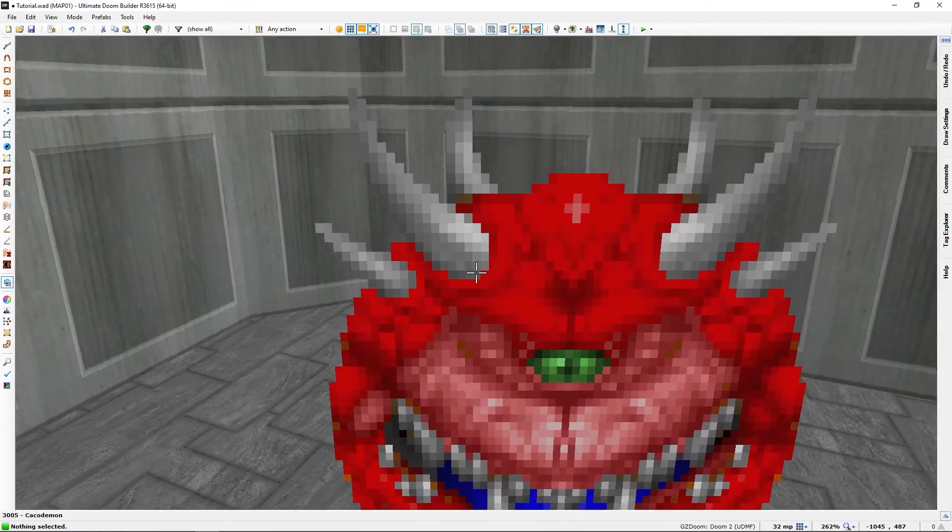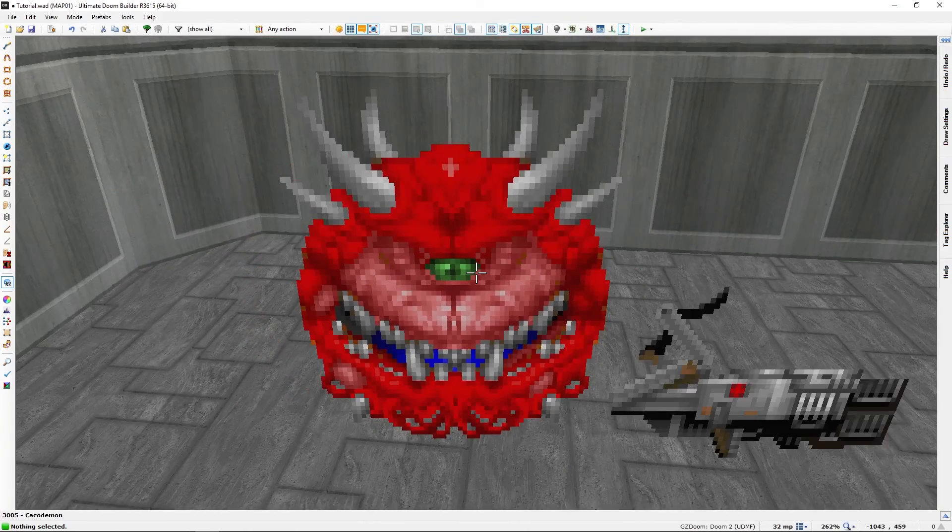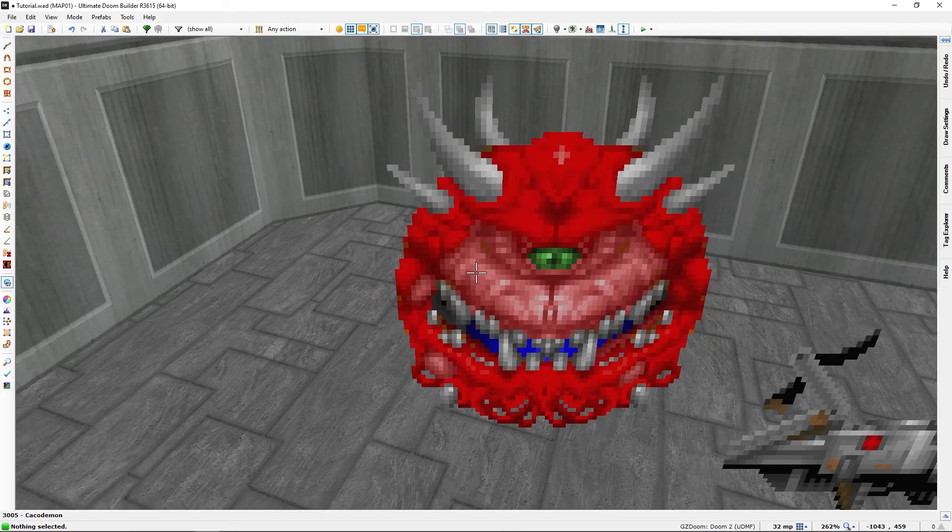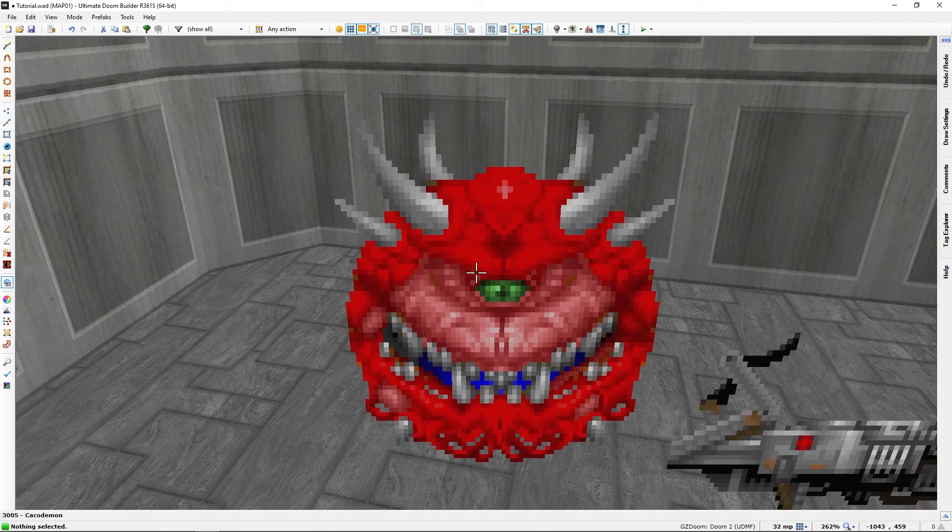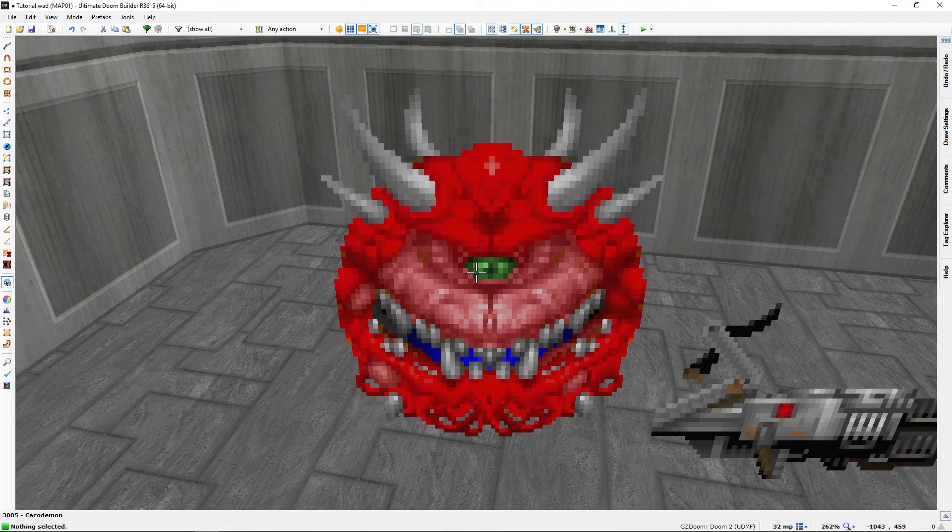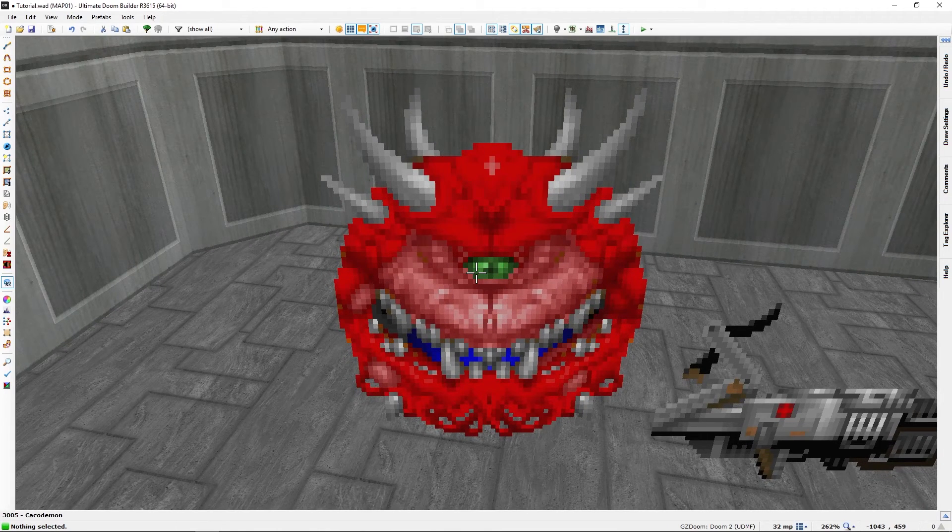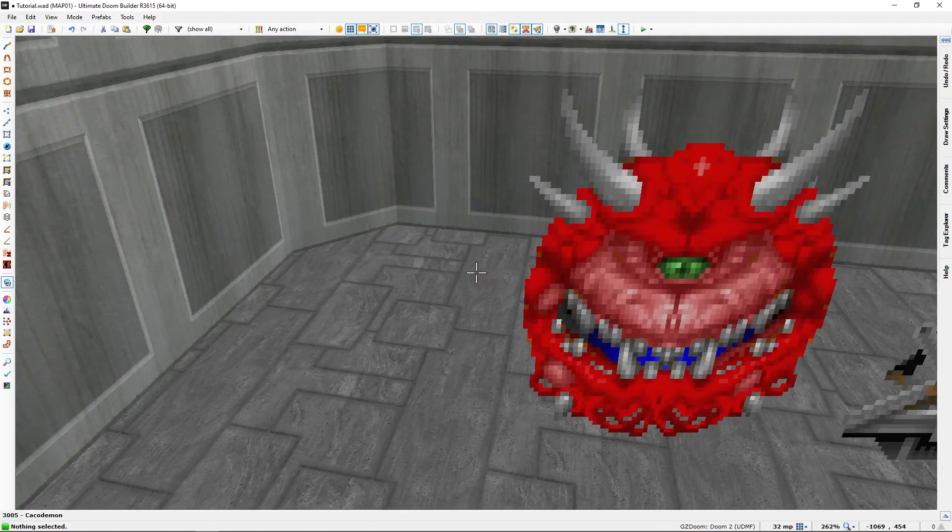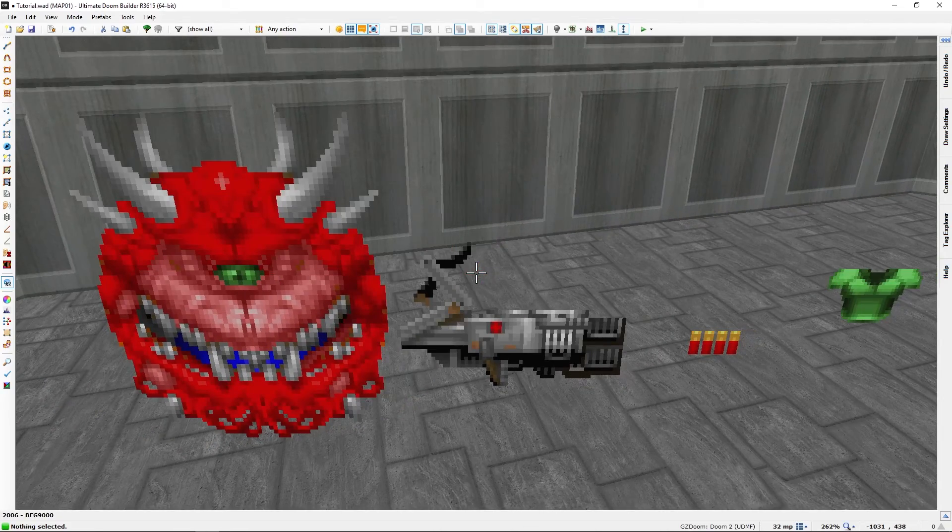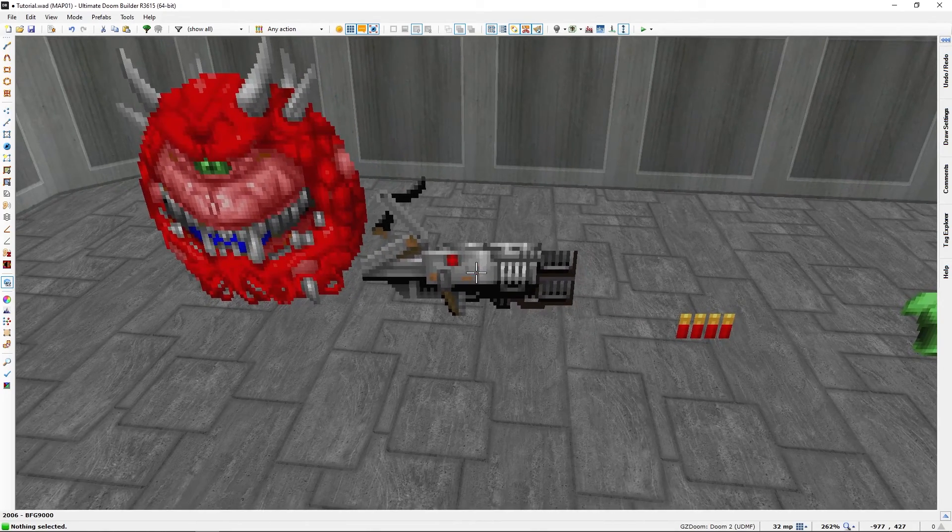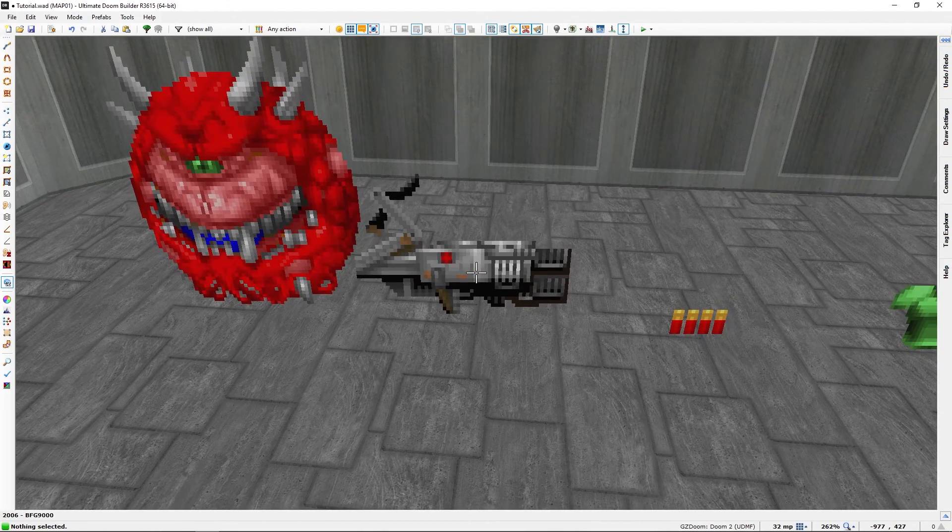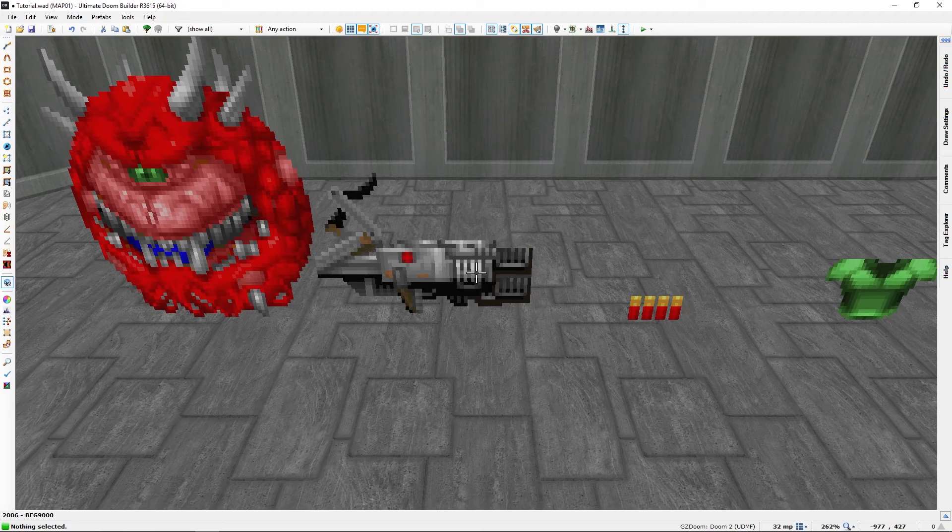This of course is a cacodemon and it's one of the game's many monsters, enemies. I will cover more things on that in the next video, but moving on, this is the final weapon of the game, the BFG 9000.